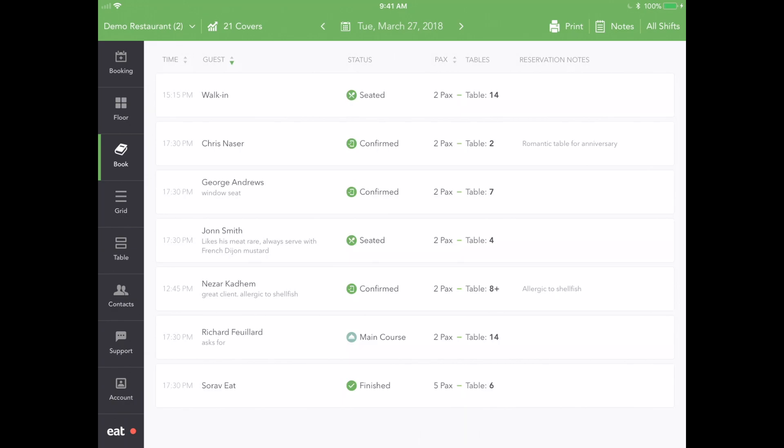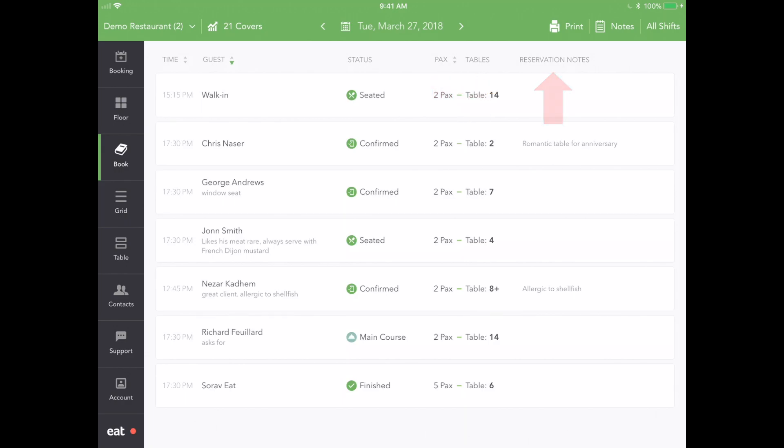The reservations are categorized by time, guest name, status, party size, table number, and reservation notes.